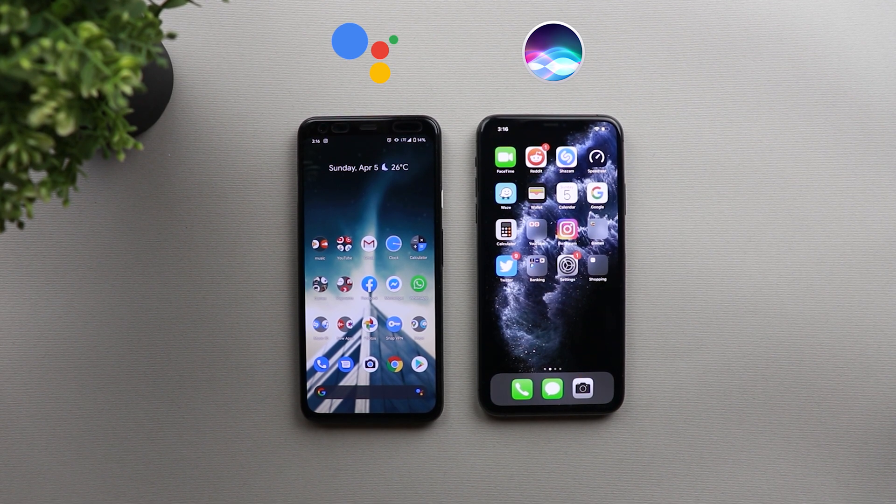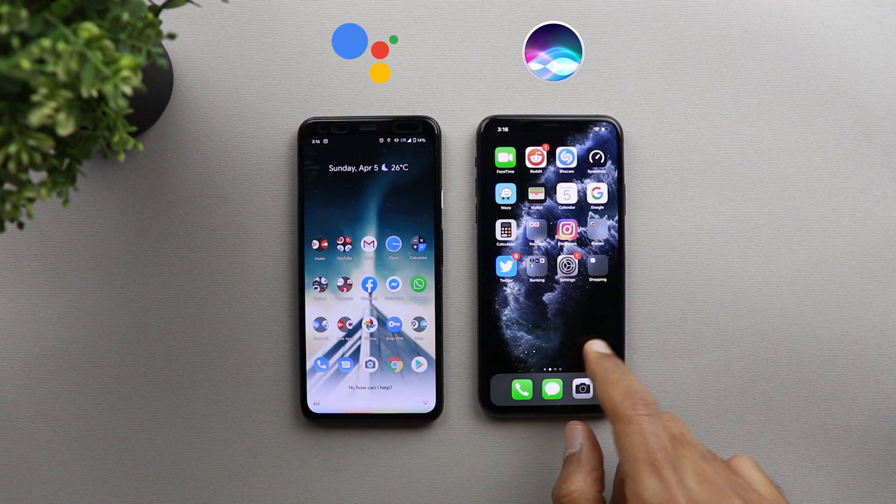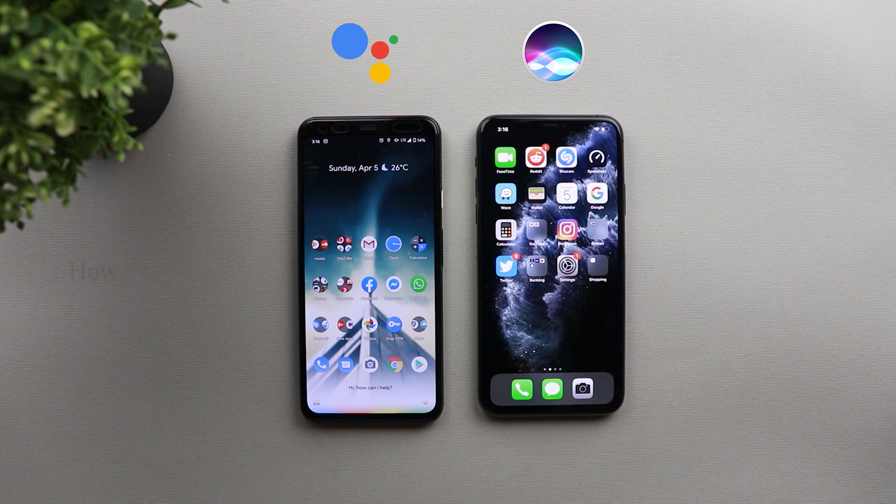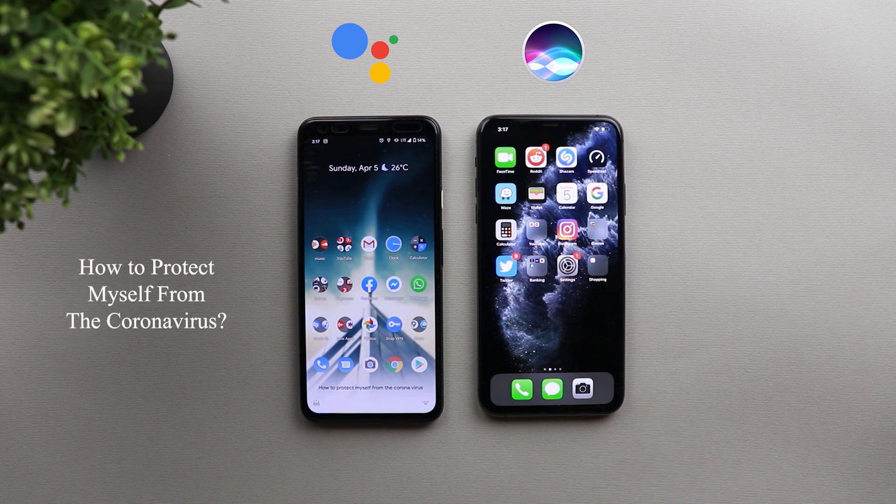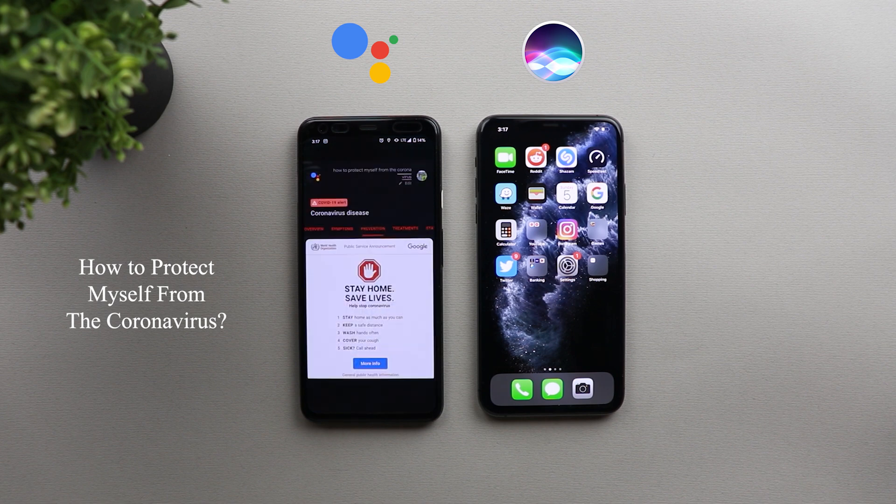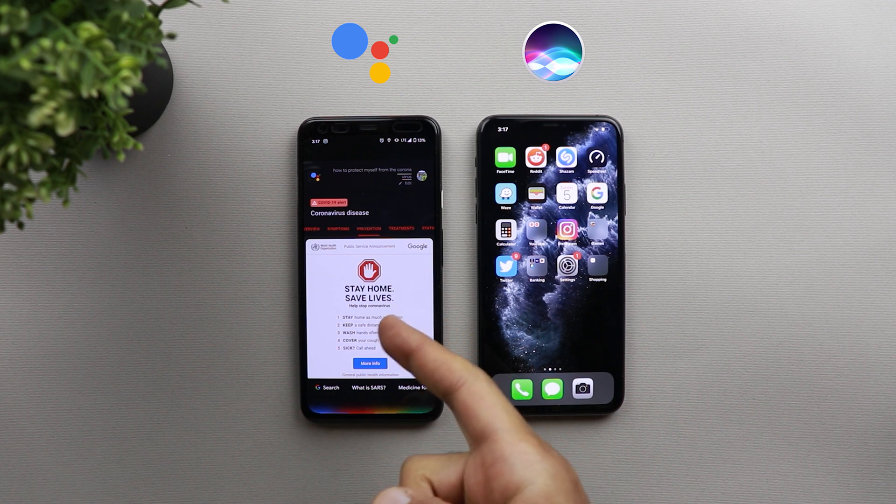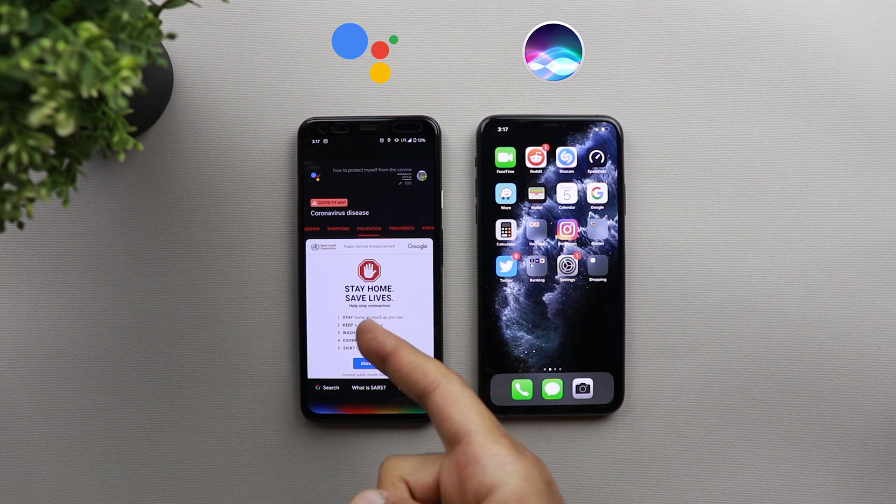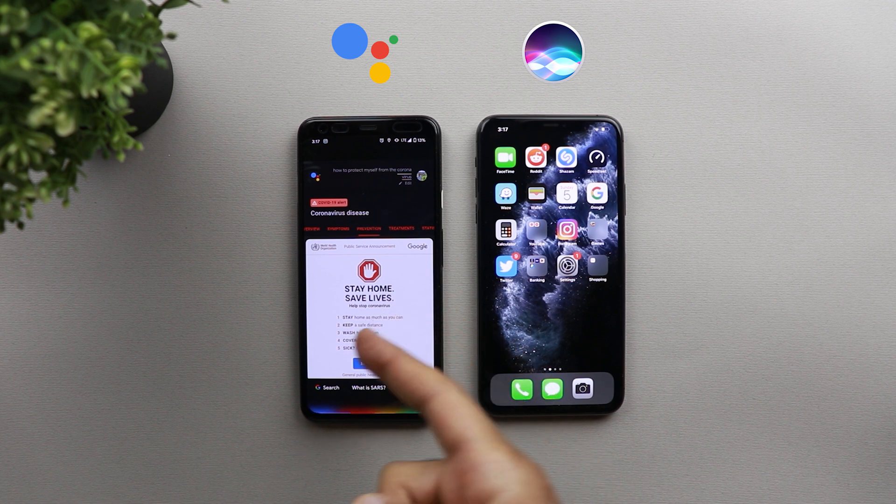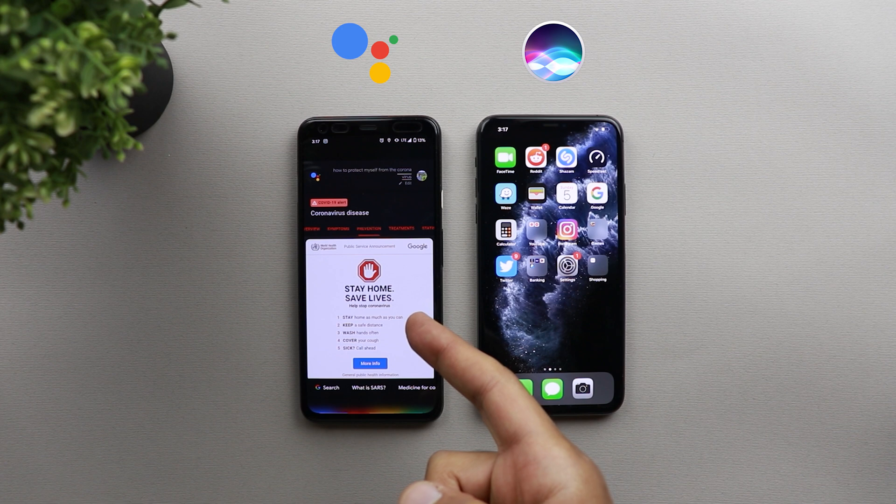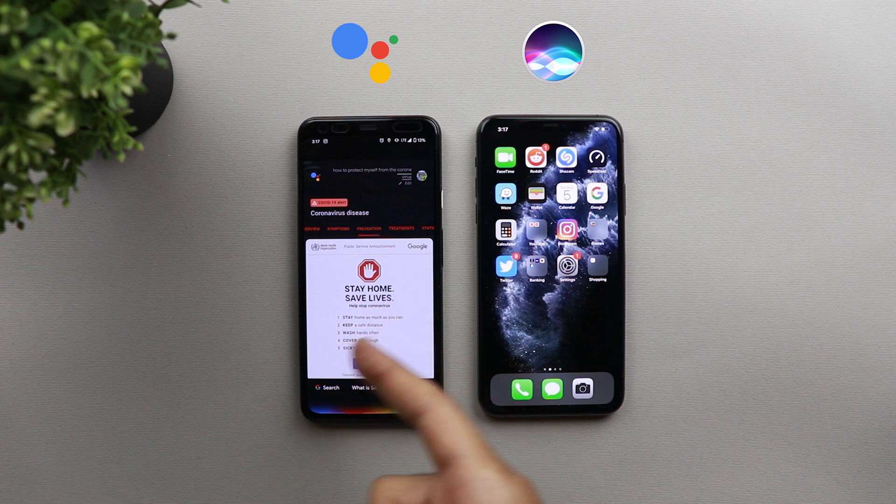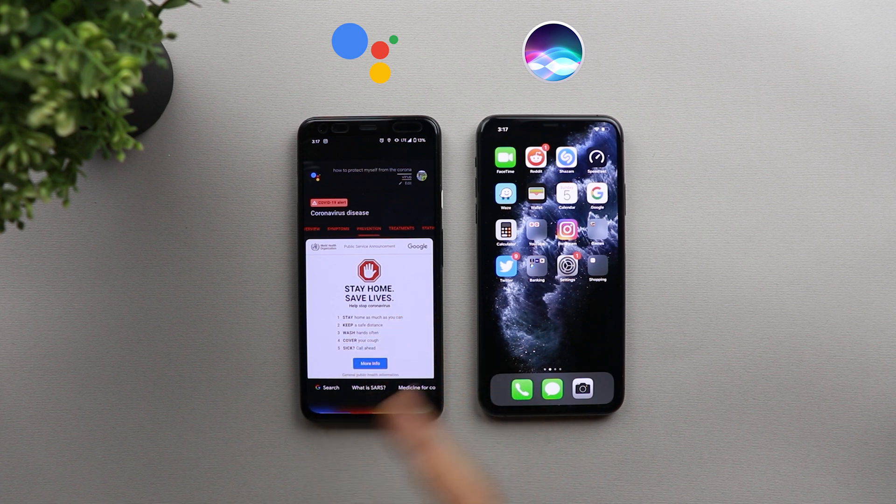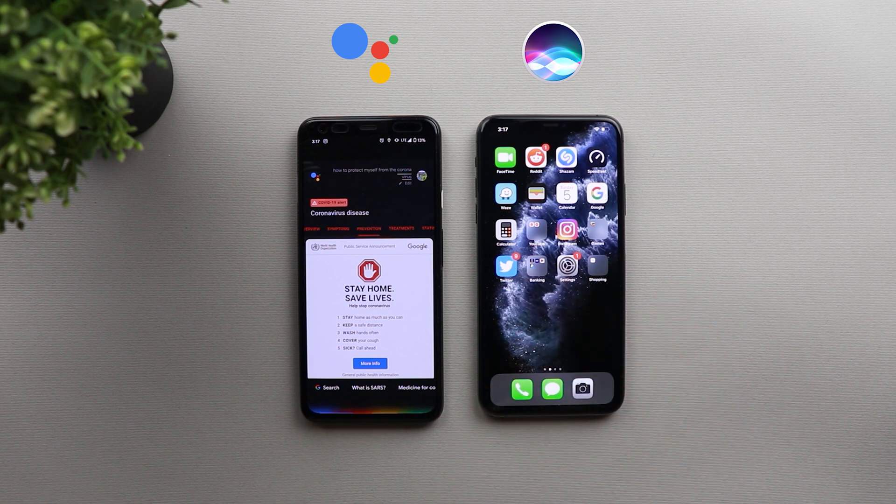So let's ask one more question. How to protect myself from the coronavirus? Here are some details. So here in Google Assistant, it's telling me to stay home as much as I can, keep a safe distance, wash hands often, cover your cough, and if you are sick, call ahead. So let's see how Siri will respond to this.